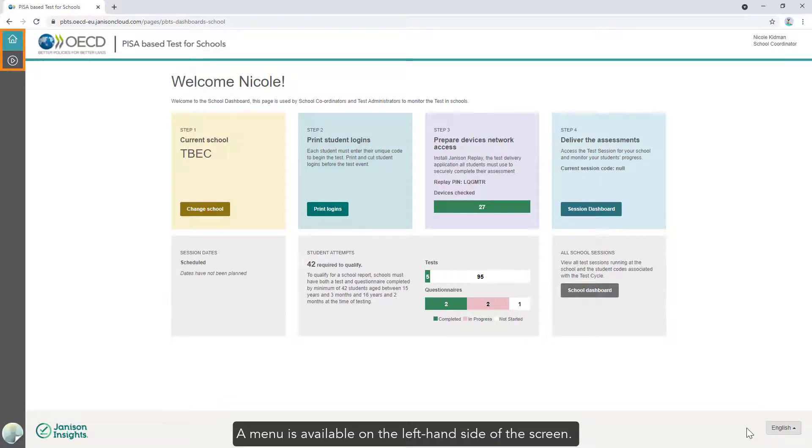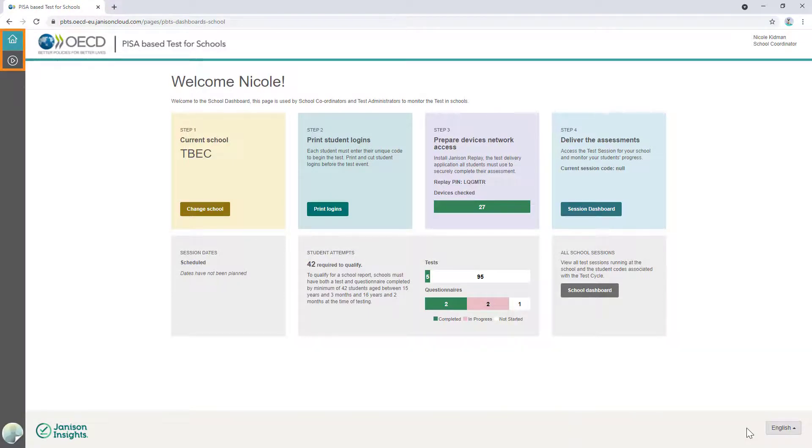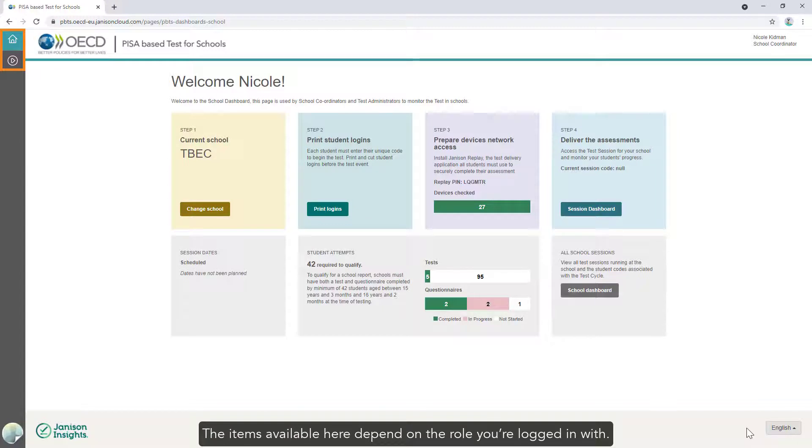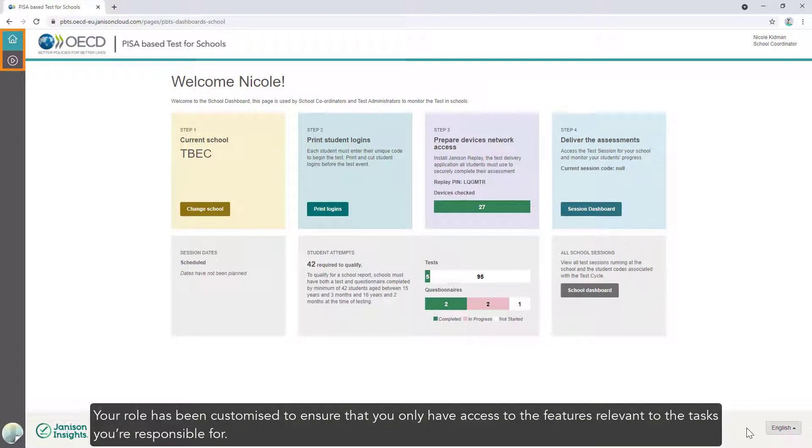A menu is available on the left-hand side of the screen. The items available here depend on the role you're logged in with. Your role has been customized to ensure that you only have access to the features relevant to the tasks you're responsible for.